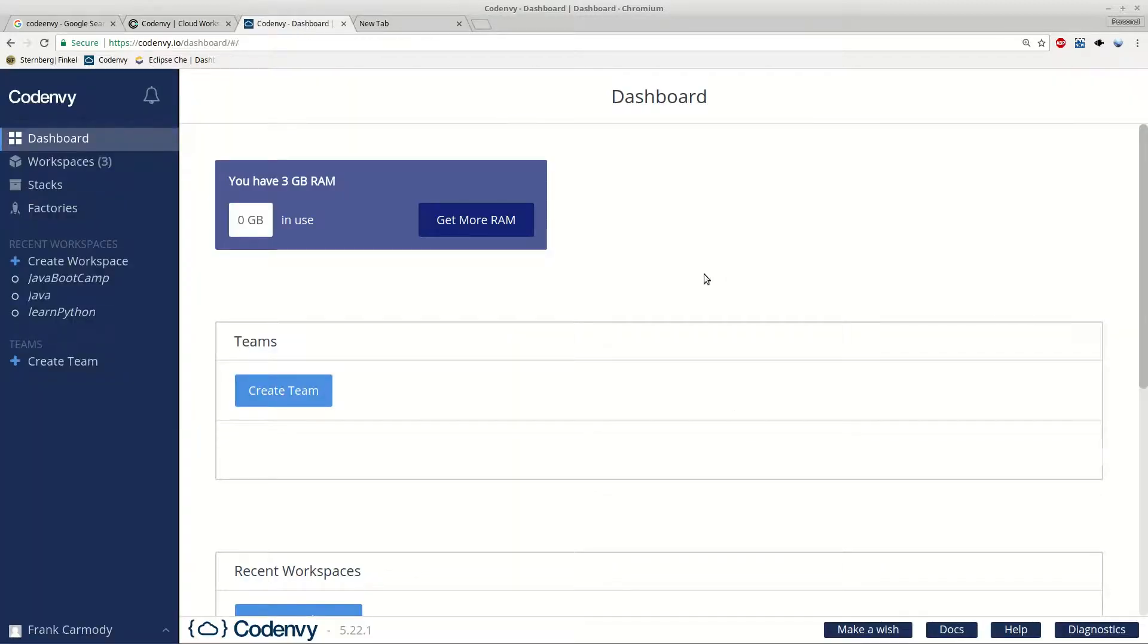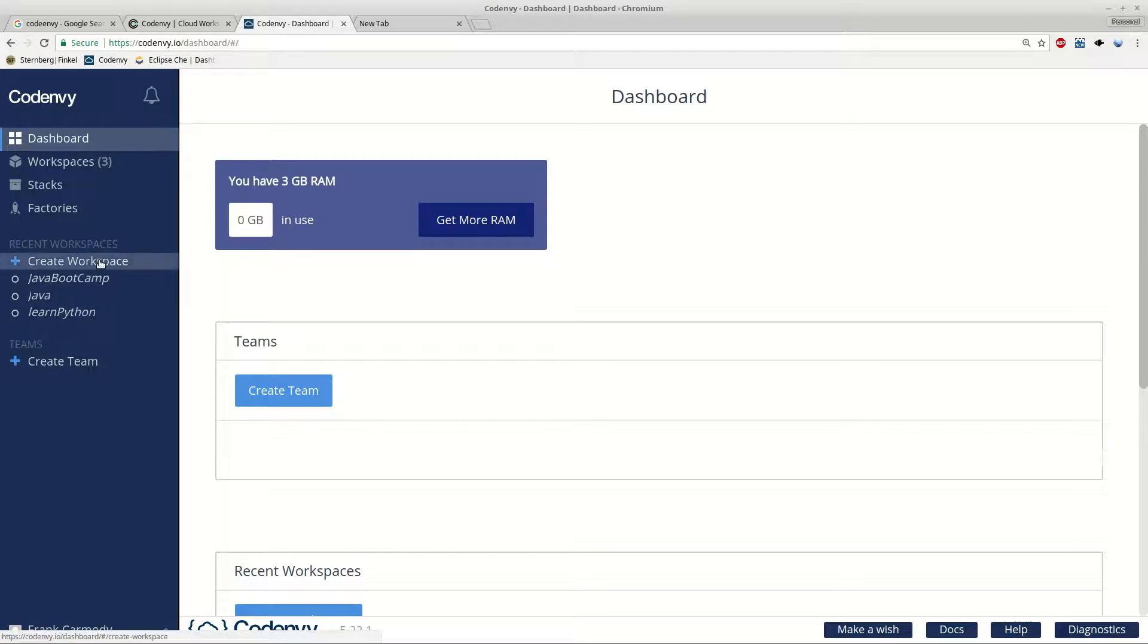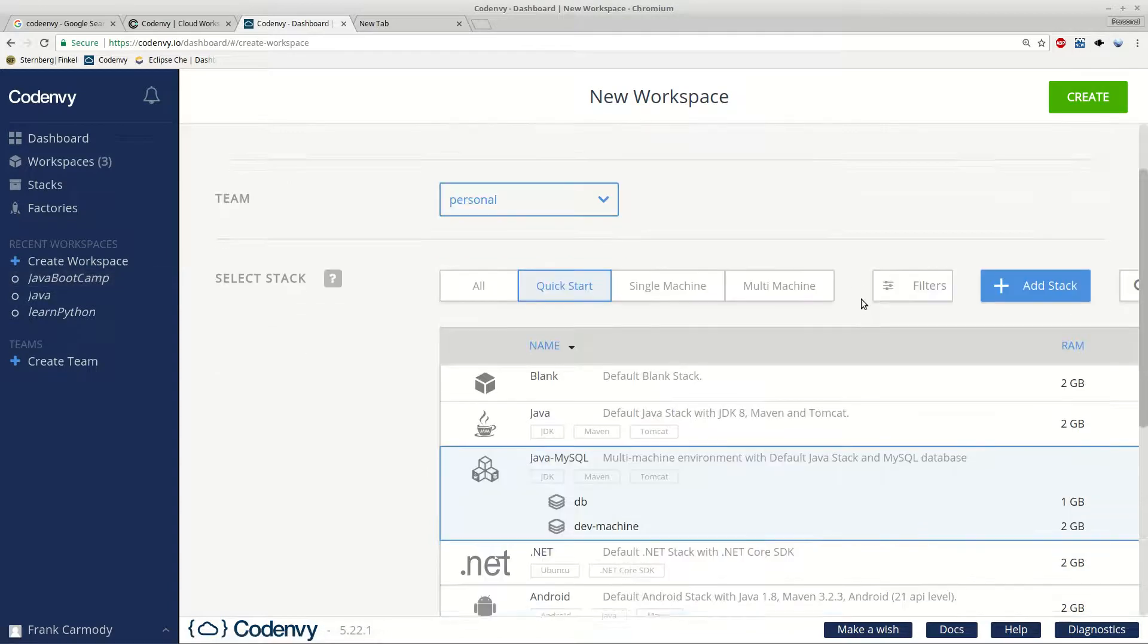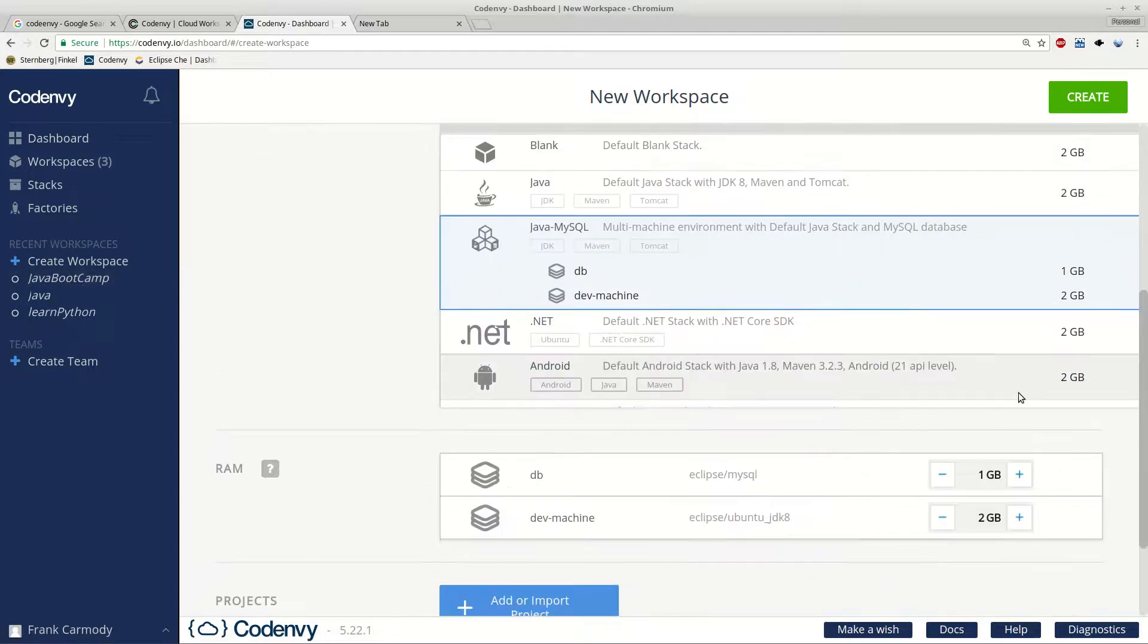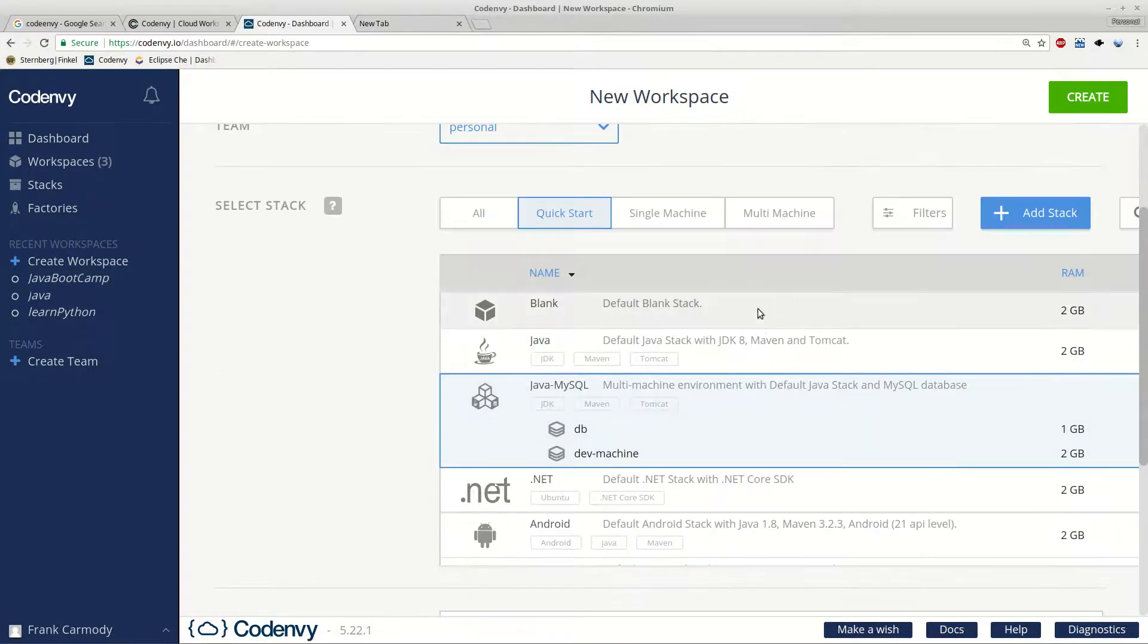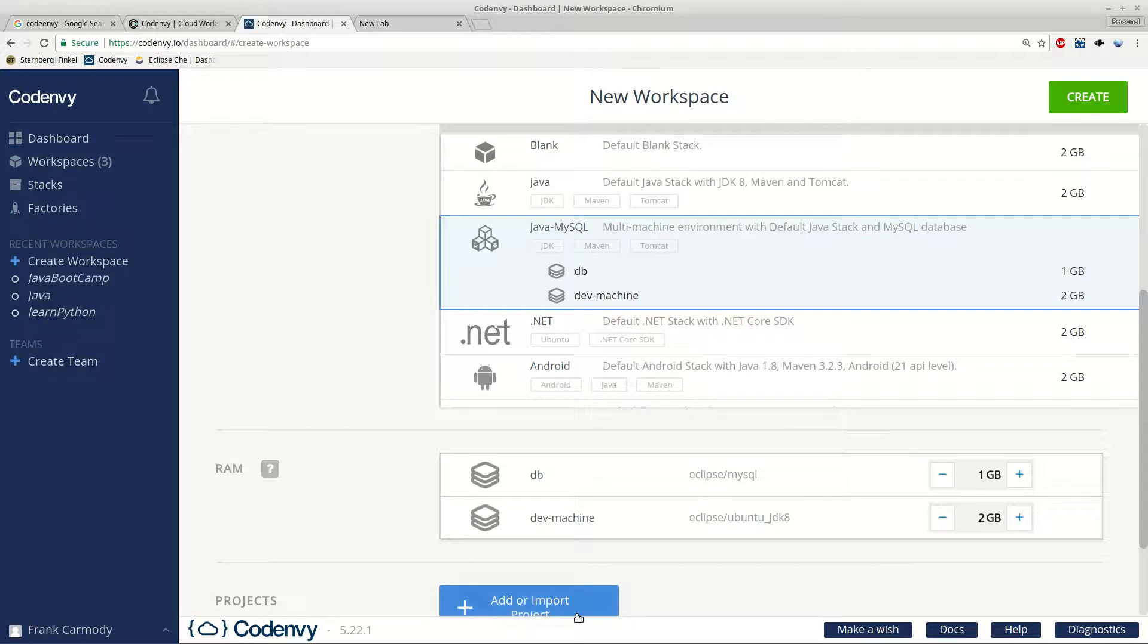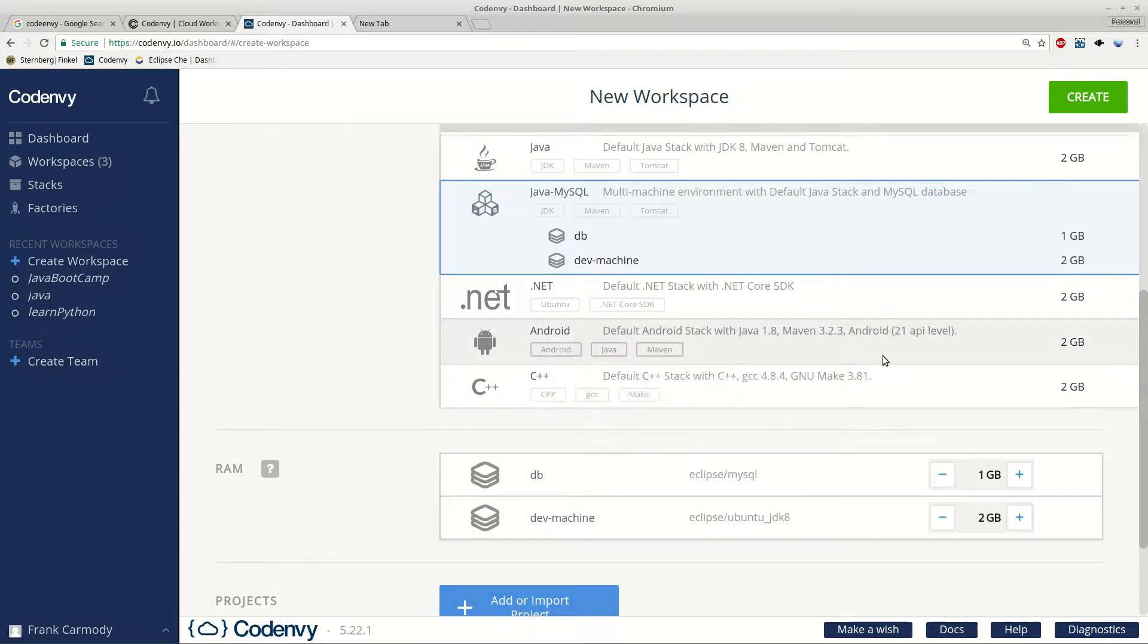When you log in, you're going to get to the dashboard right here, and the first thing we have to do is to go ahead and create a workspace. So we create workspace, and for programming in C, what we're going to want to do is select one of the stacks here.